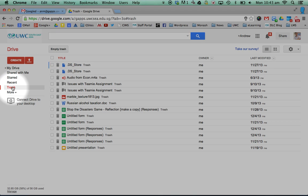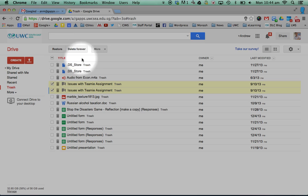And you can obviously just click here and recover things, restore back, that's one thing you can do.